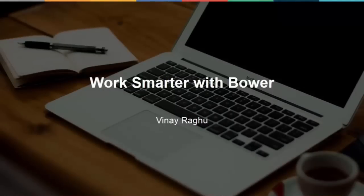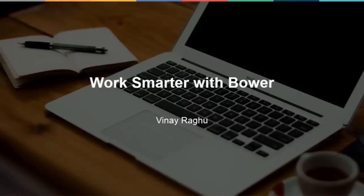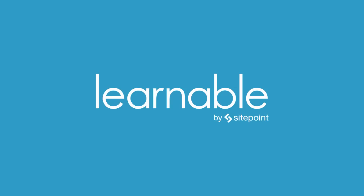With this, I conclude the screencast of working smart with Bower. I hope you enjoyed this screencast and got out of it why you need to use Bower and how it really helps you on medium to large scale projects. I hope you start using Bower in your projects immediately. Thank you and good luck.